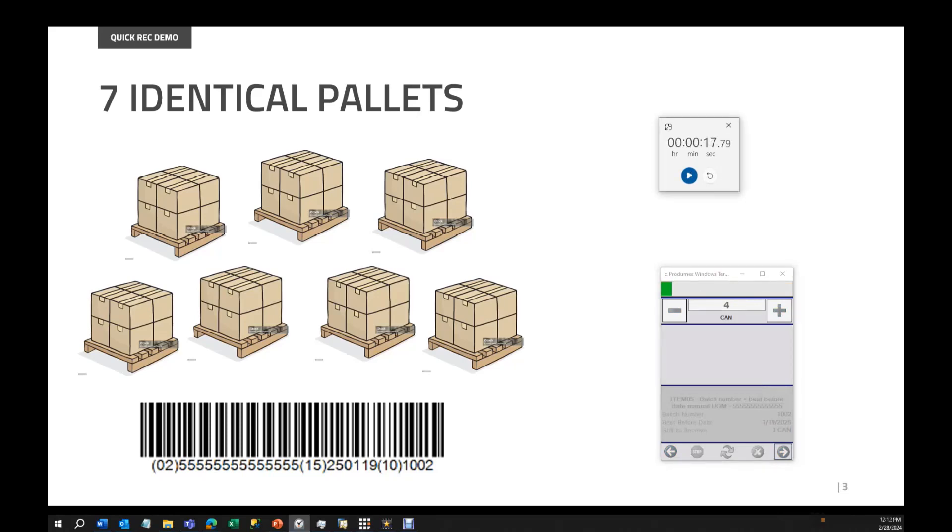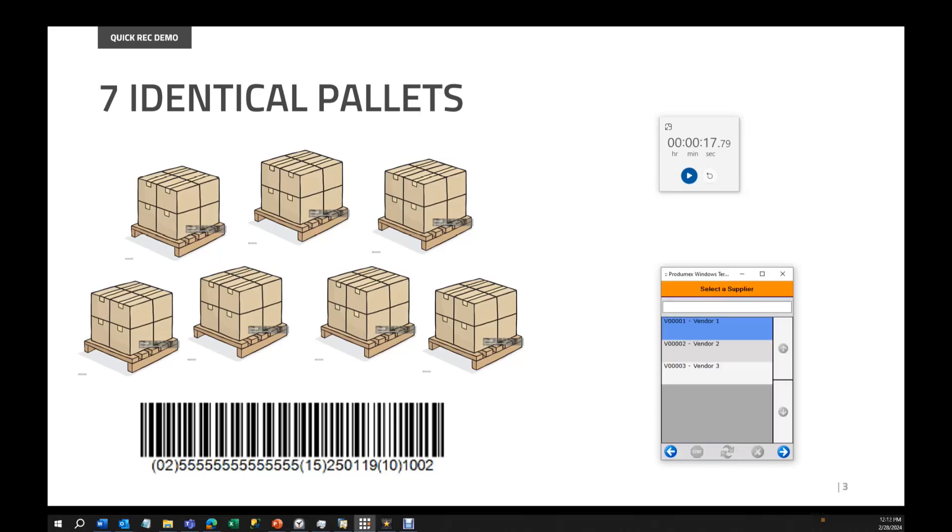Now it will take some time because SAP Business One needs to load all the lines of the pallets and create the SSCCs. If I have configured the labels to be printed out, they will be printed out. I will show you a summary of what is happening behind the scenes. But see, this is the time that we took: 17 seconds.